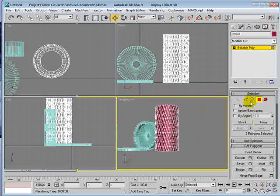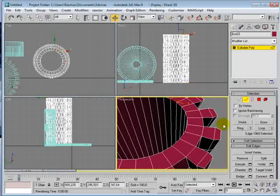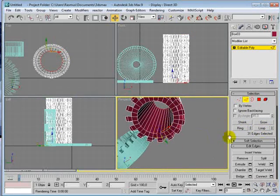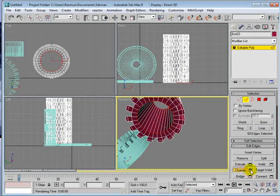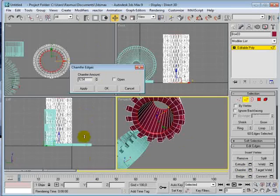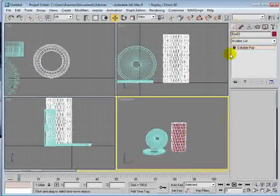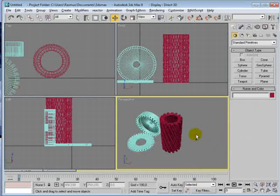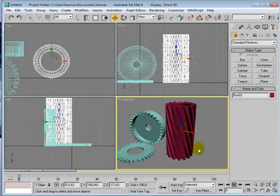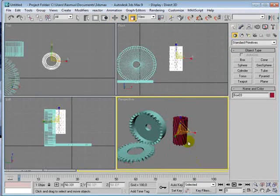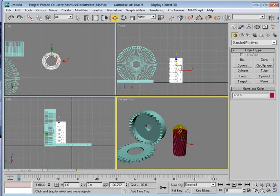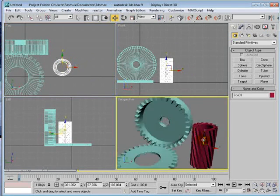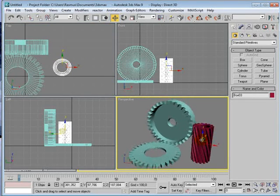Then we maybe want to do the same here by chambering those. And then we have three of these.